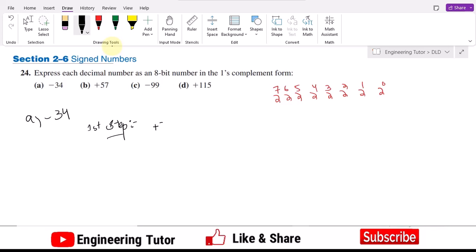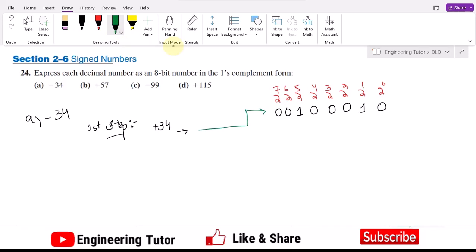In the first step of this procedure, I take plus 34 and convert it to binary. I can see that 2^5 equals 32, which is the nearest lower power of 2 to 34. The difference between 32 and 34 is 2, and 2^1 equals 2. All other bit positions are zero. So the binary representation of plus 34 is 00100010.